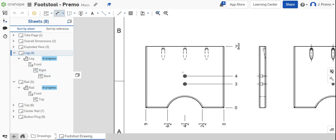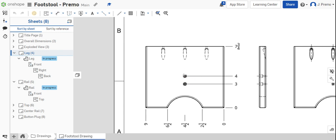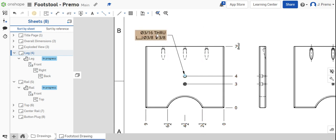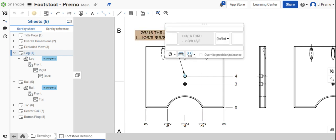Then, dimension the counter bore using the hole callout and note that there are two holes that need to be drilled for this part.